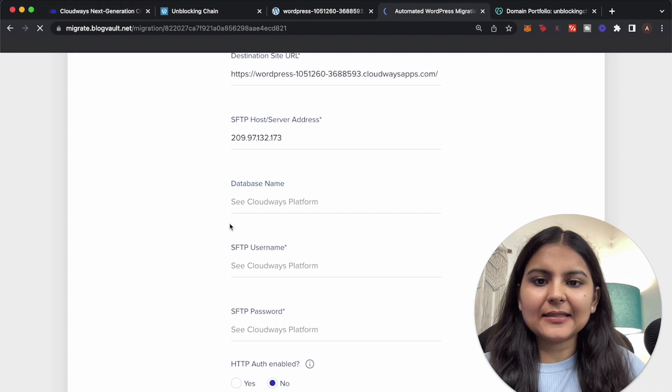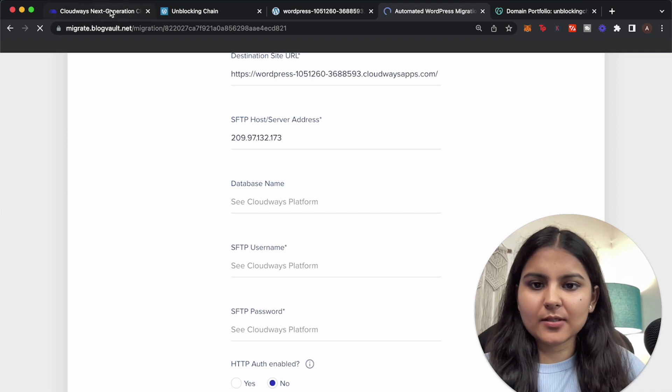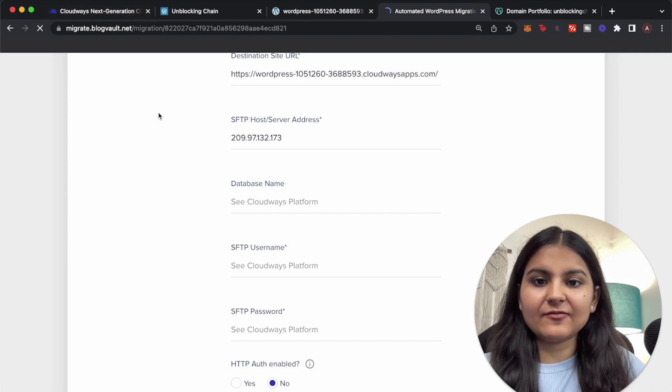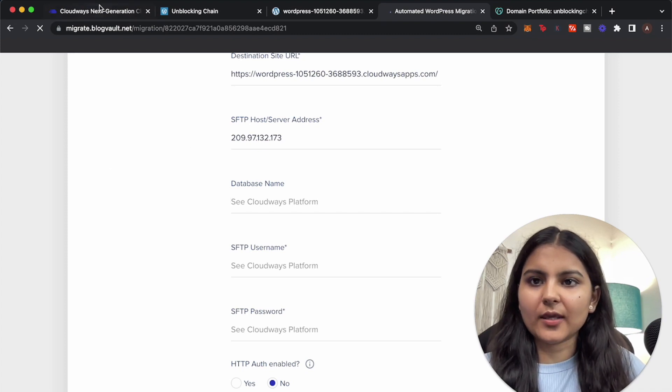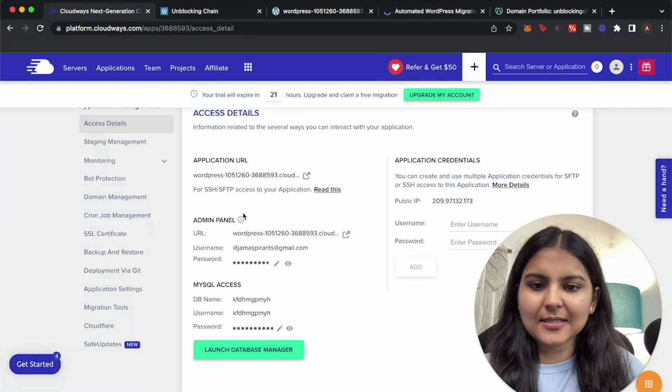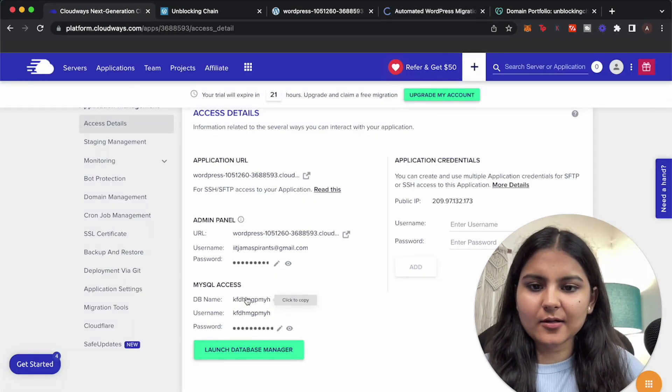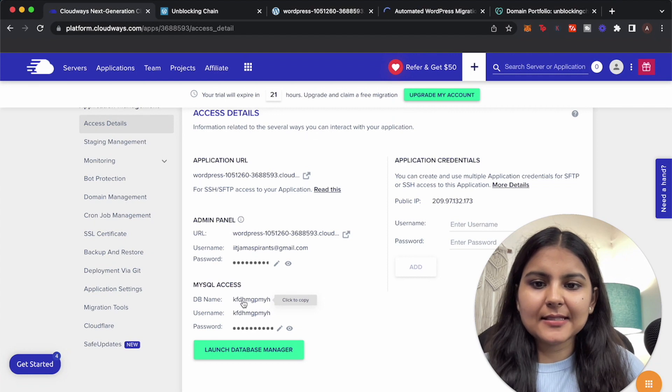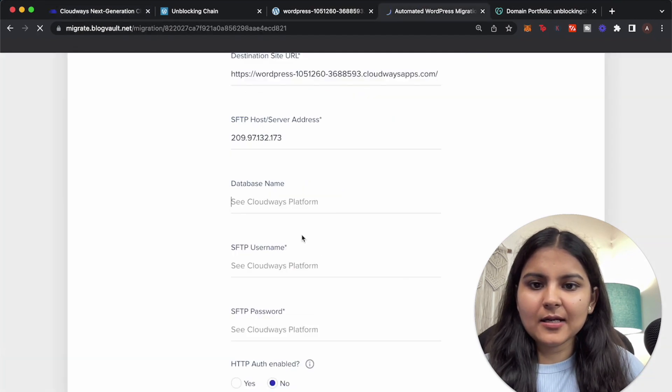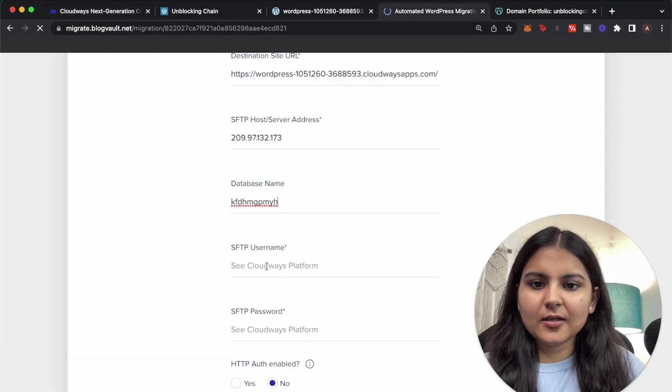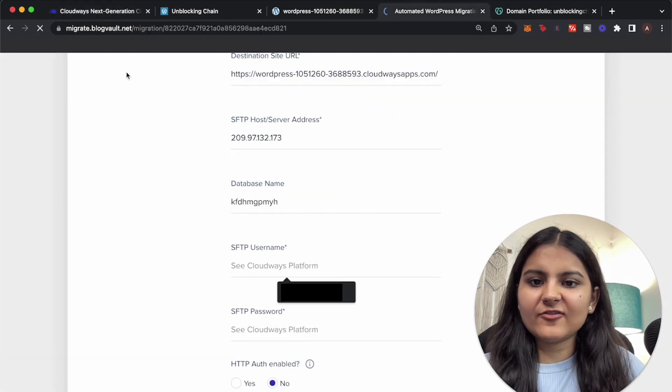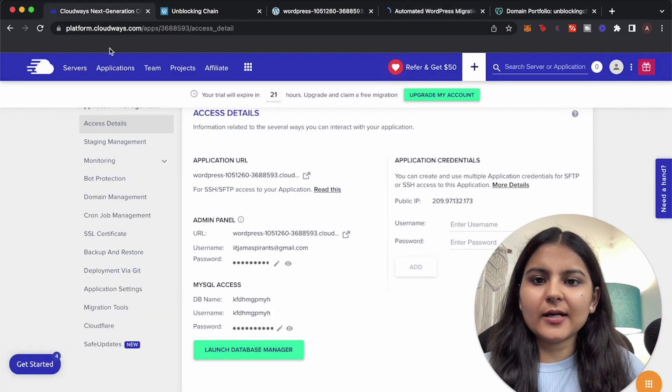Okay, for the database name go back here and this is the DB name that is provided. I'll put it here. The SFTP username, so for getting the SFTP username you need to go to your server that was set up.